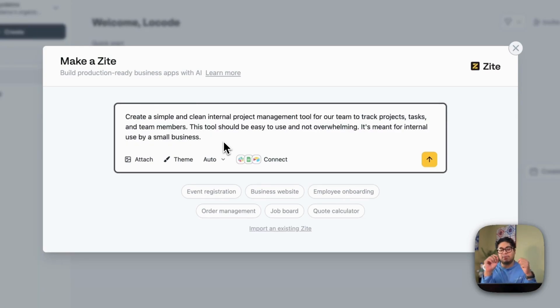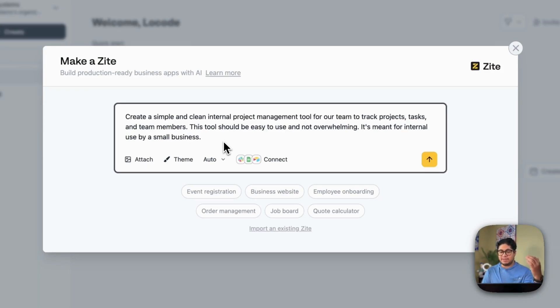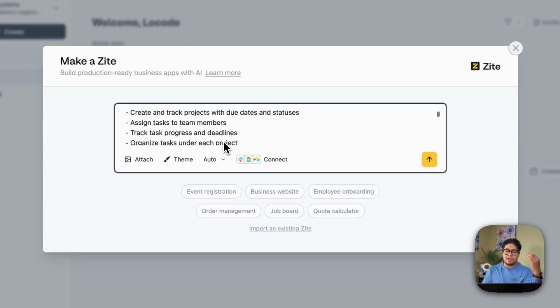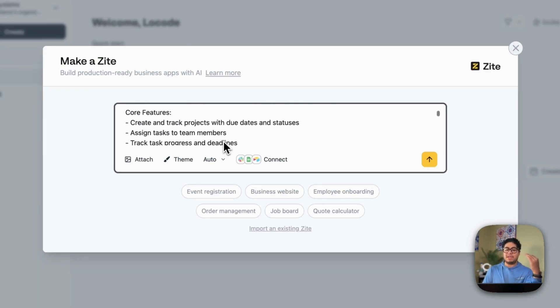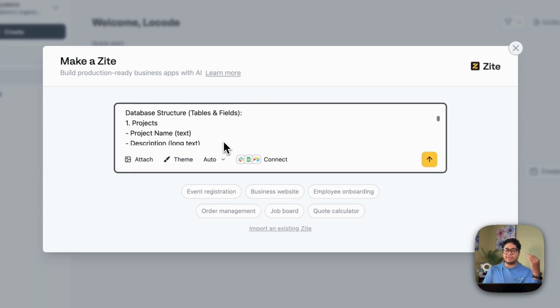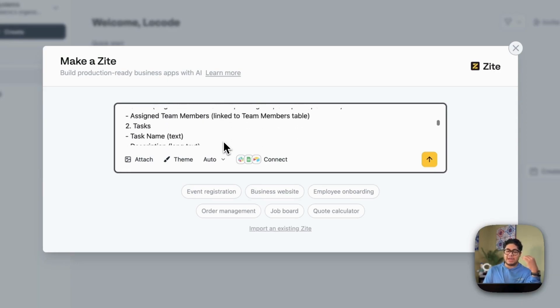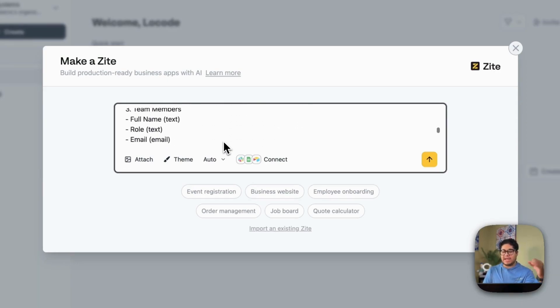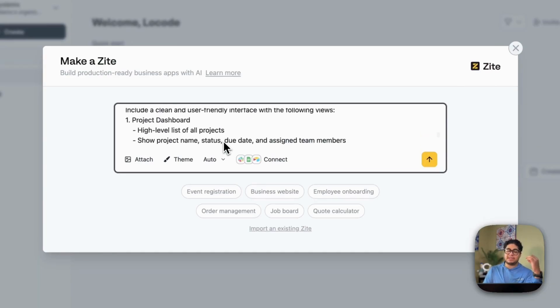So as you can see here, I wanted to create a simple project management tool. I tell it, I wanted to keep it simple. I tell it, these are the key features I want. So the core features, the tables that I think it should add for the tasks, the team members and the projects. And then I tell it, I want these specific views.